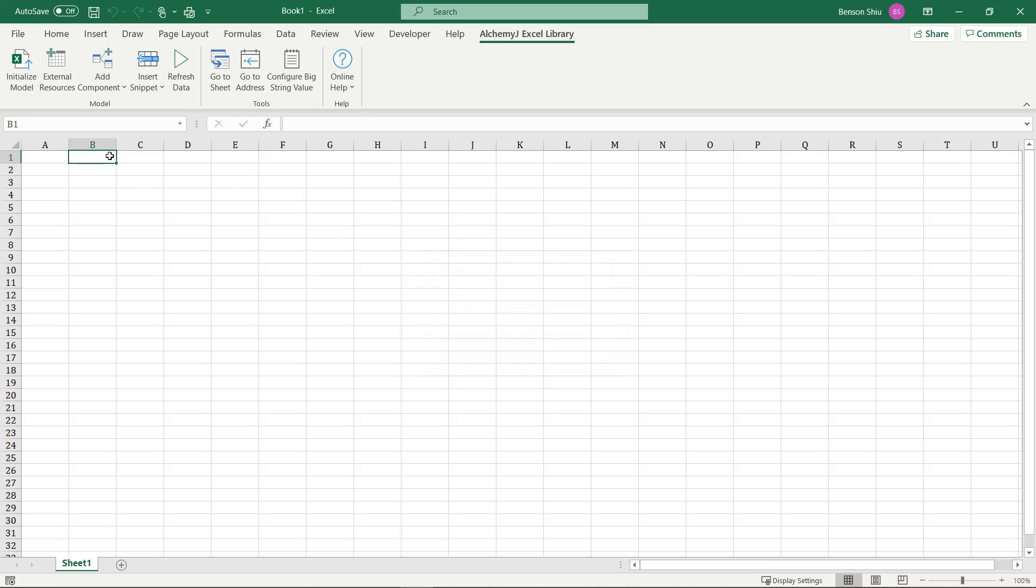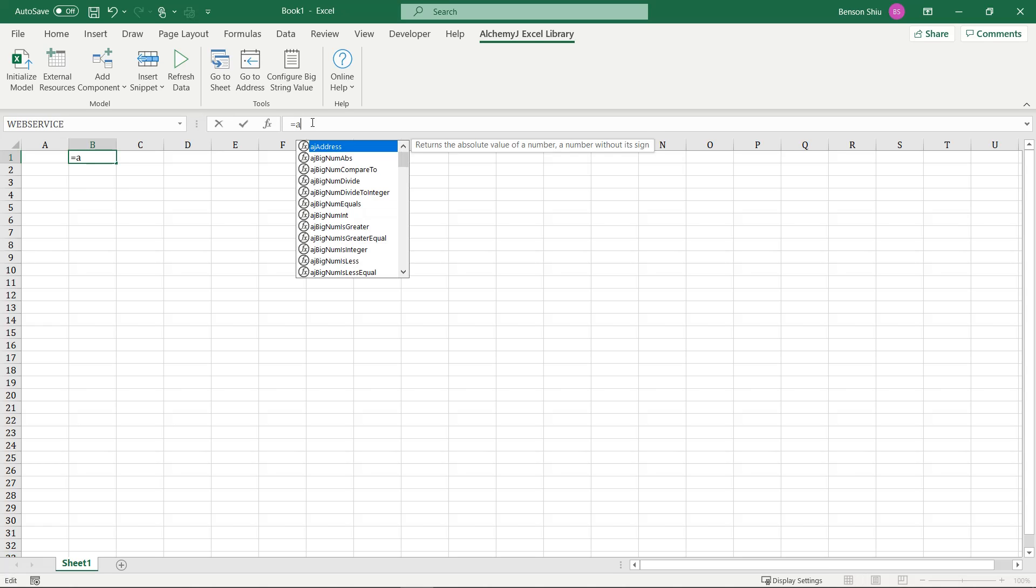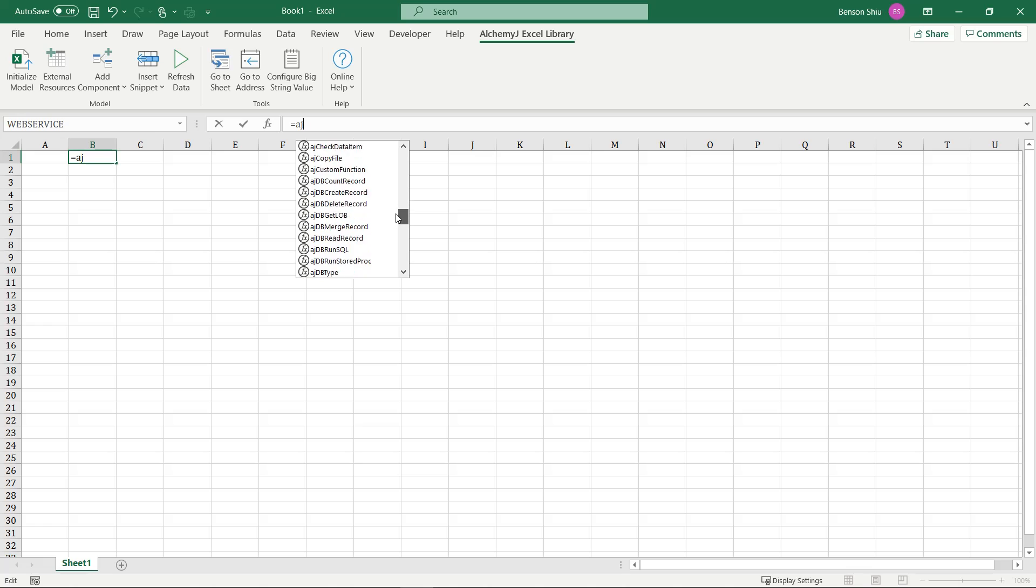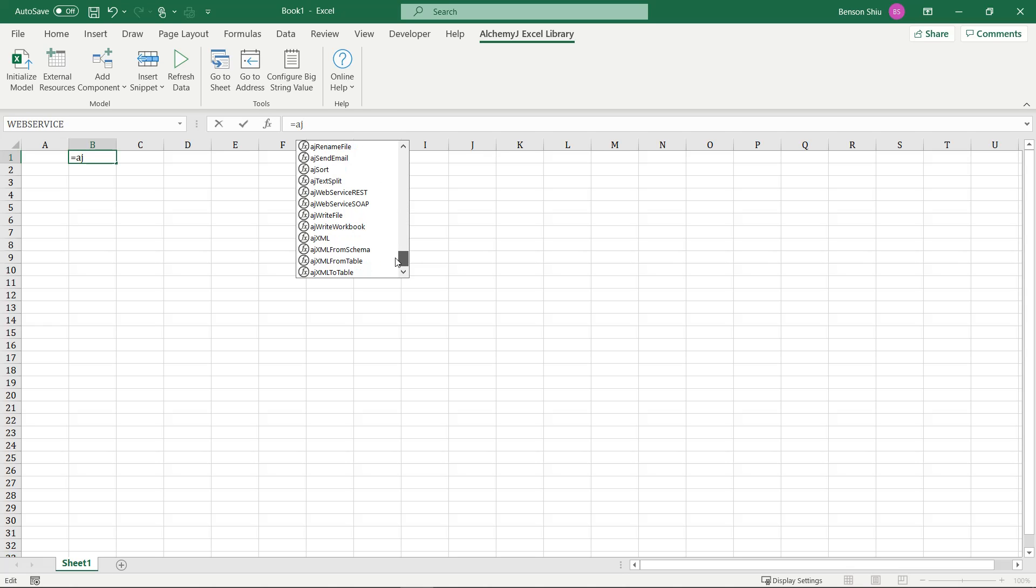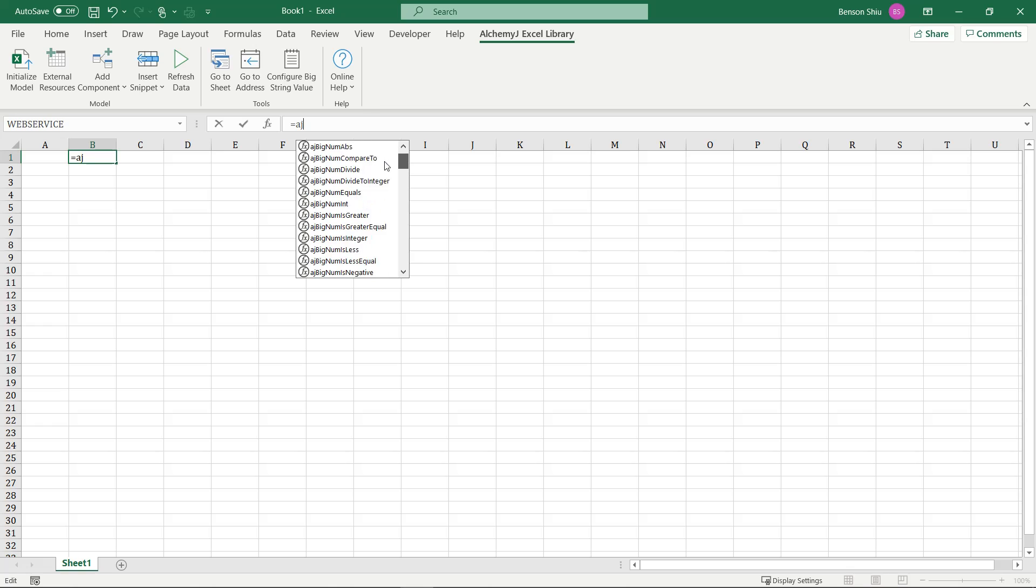It adds the required code into your workbook. All extended functions start with aj in their names, so if you type equal aj in a cell, you will see a list of extended functions that this add-in provides.